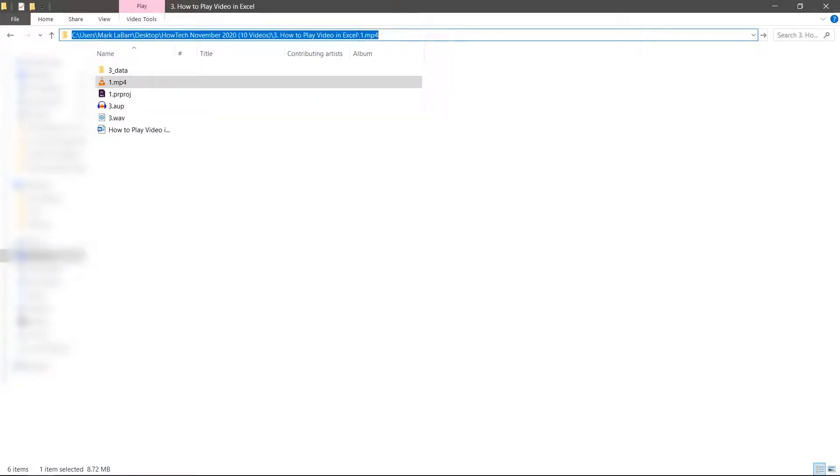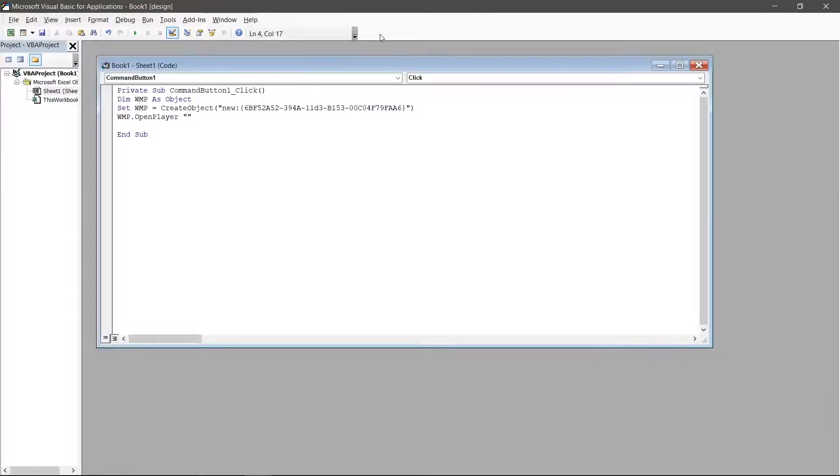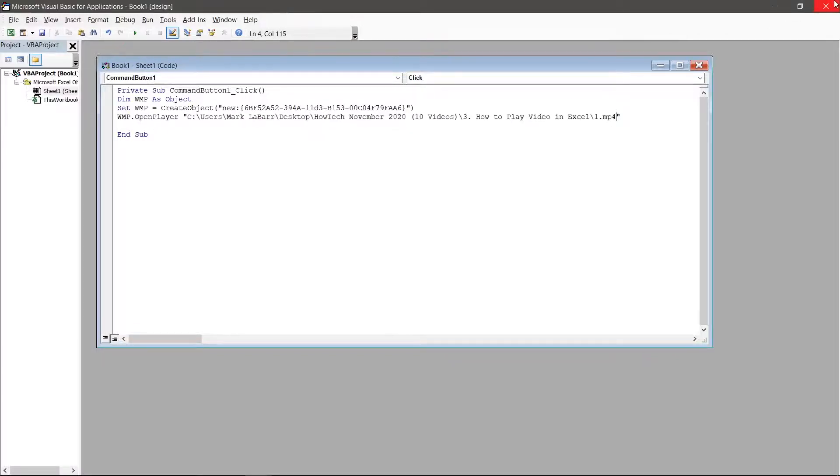Select the entire address and copy it. Go back to Excel and paste it in between the double quotes. Exit the VBA window.